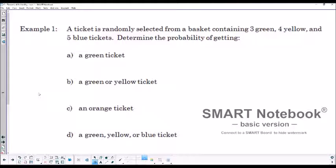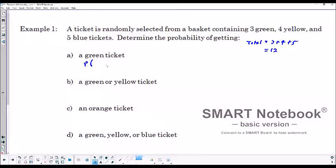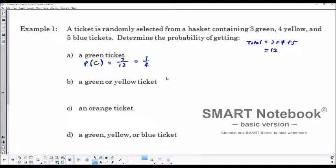We've got a basket containing three green, four yellow, and five blue tickets. The total number of tickets is 3 + 4 + 5 = 12. The probability of getting a green ticket is 3 out of 12, which simplifies to 1 over 4 — a one in four chance of withdrawing a green ticket, assuming random selection.